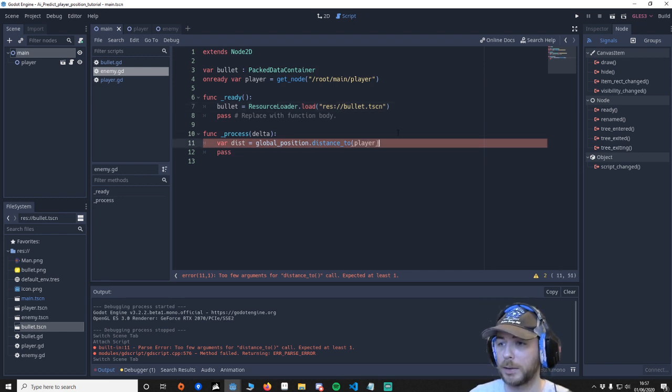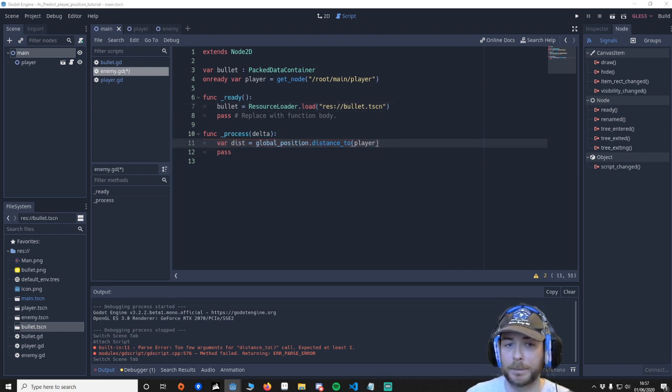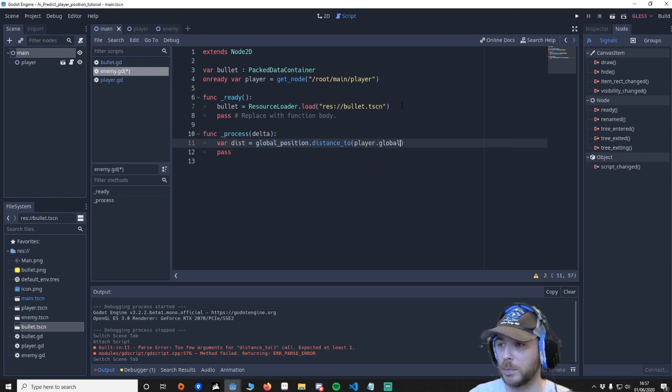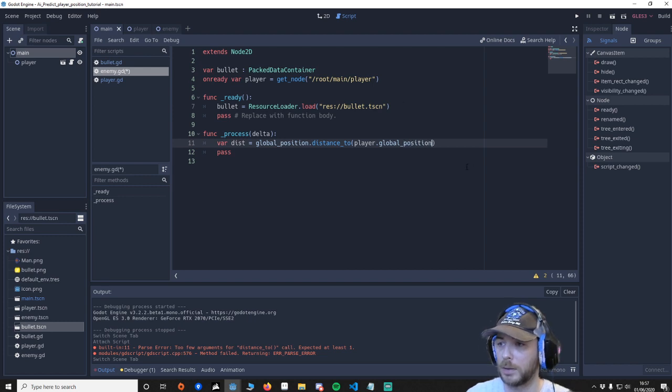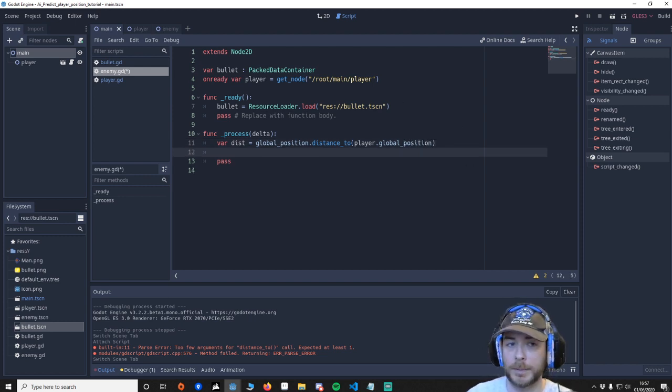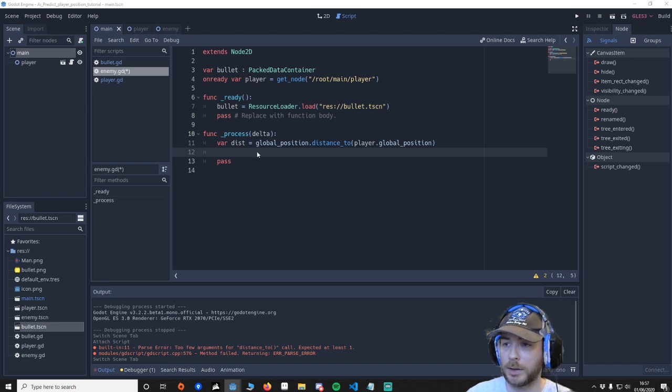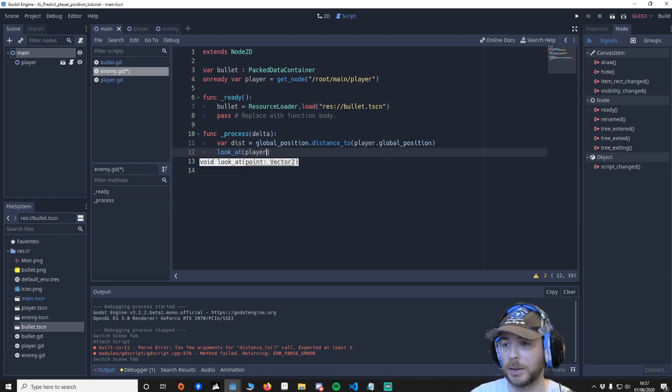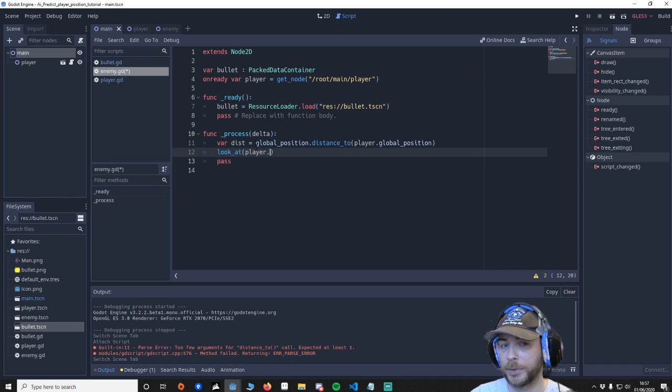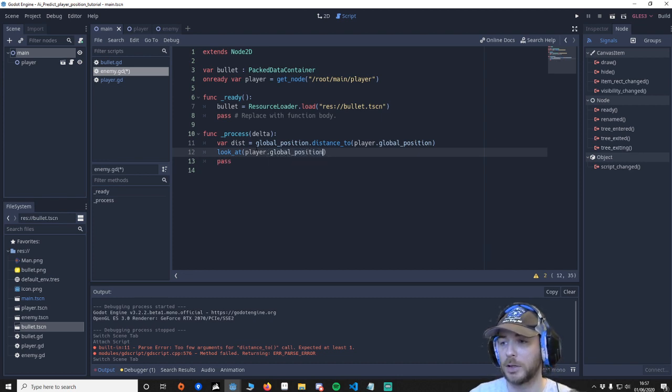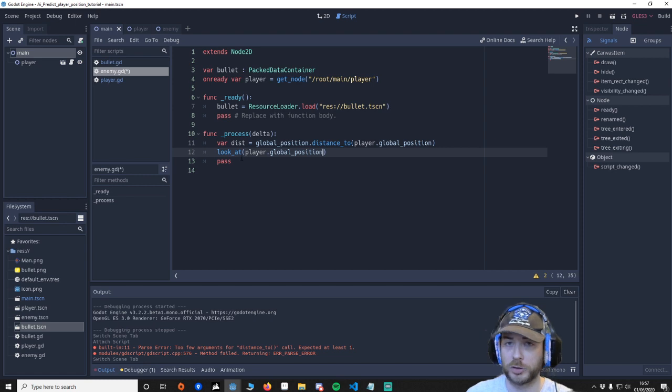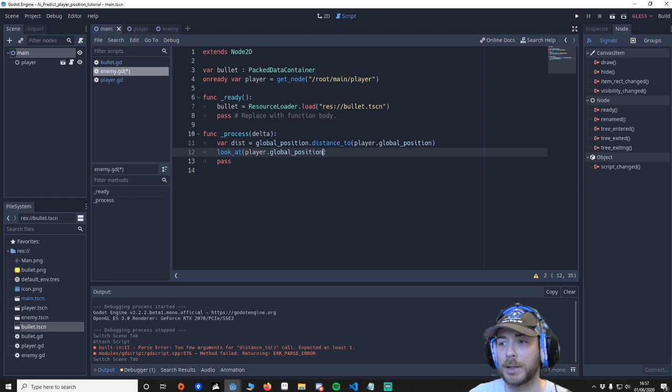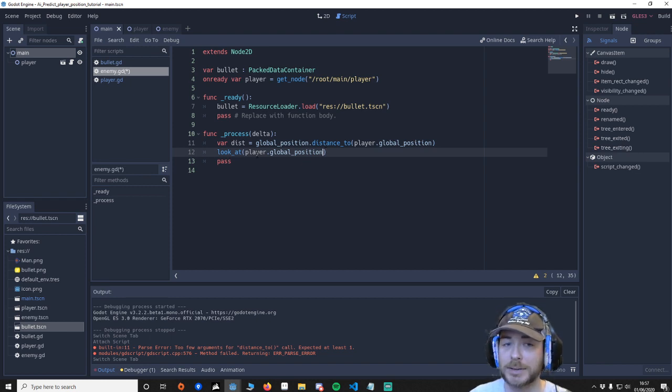Now we can say player. Don't forget that player.global_position. Then I'm going to say right look at player.global_position. So this would just look directly at the player we don't want that we want to now add player's velocity and then add it to the look_at.